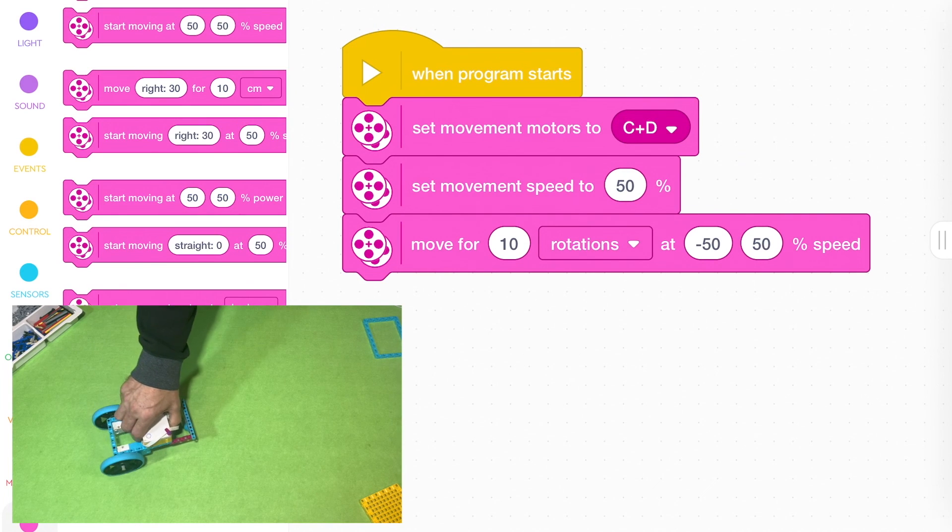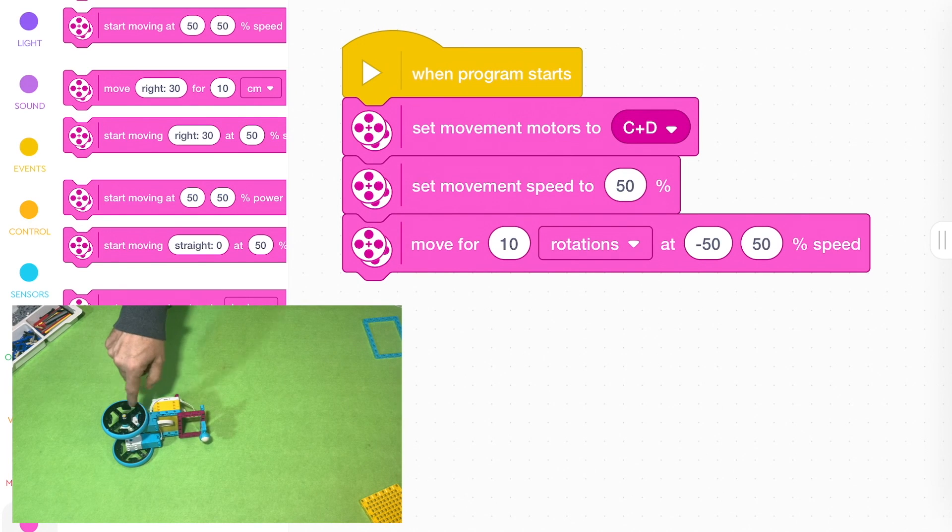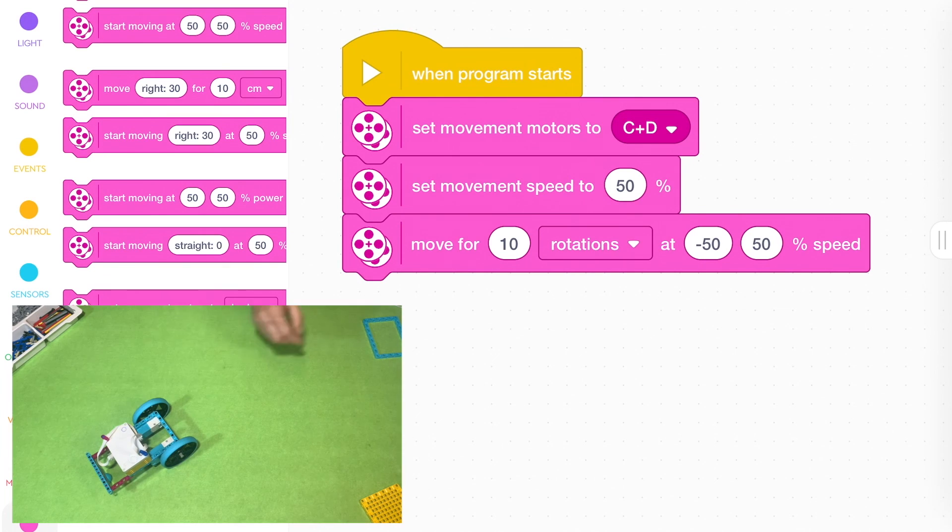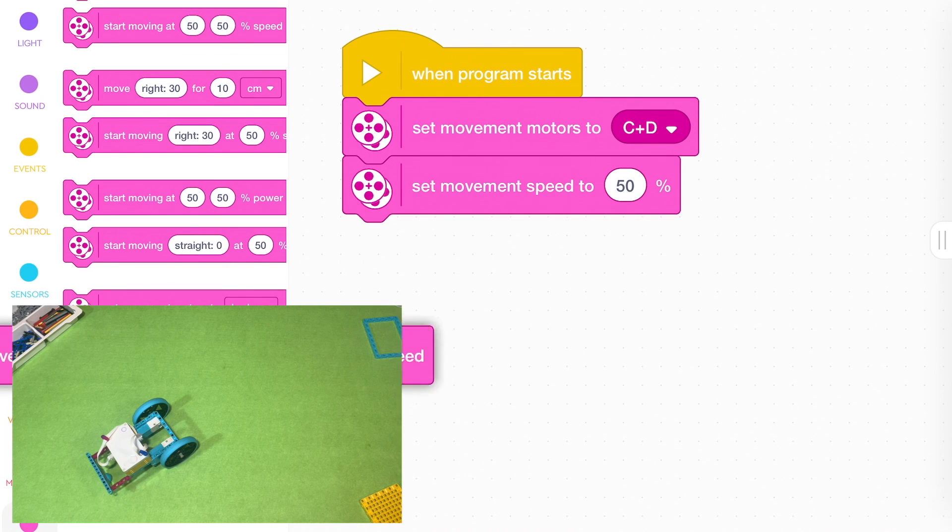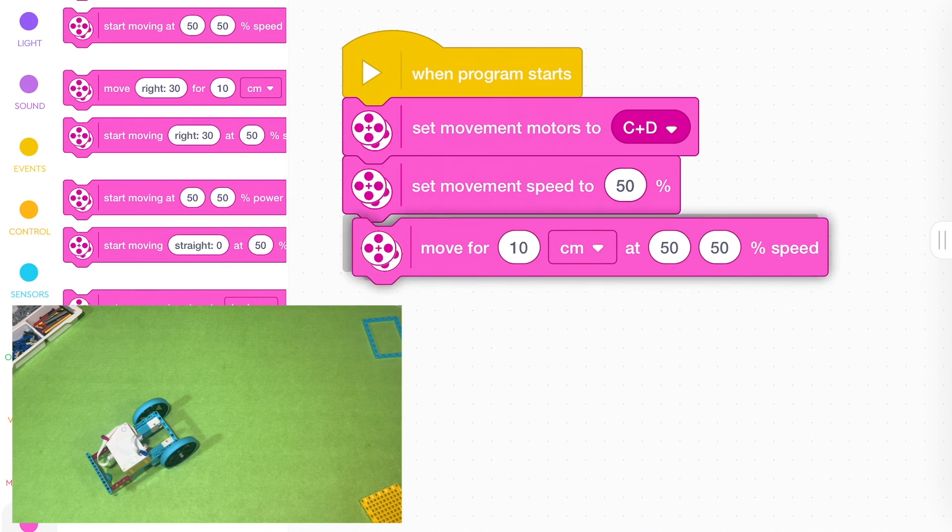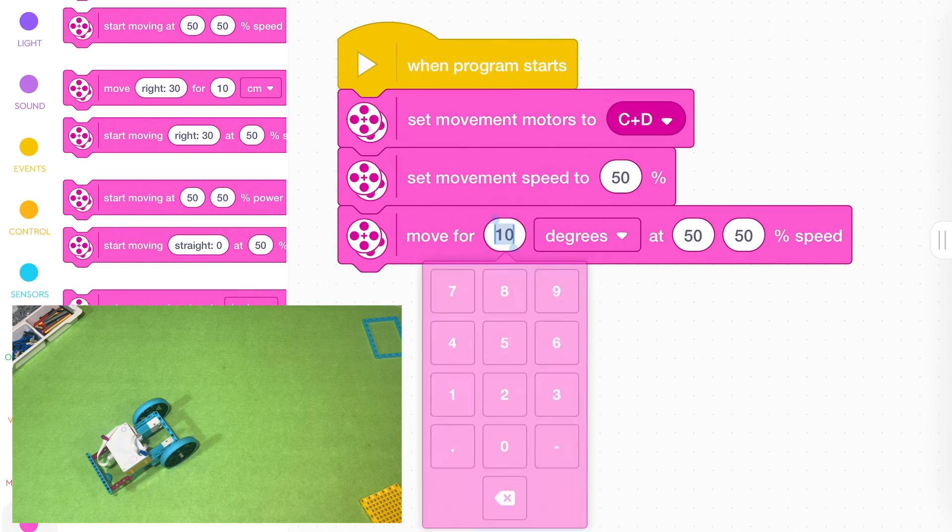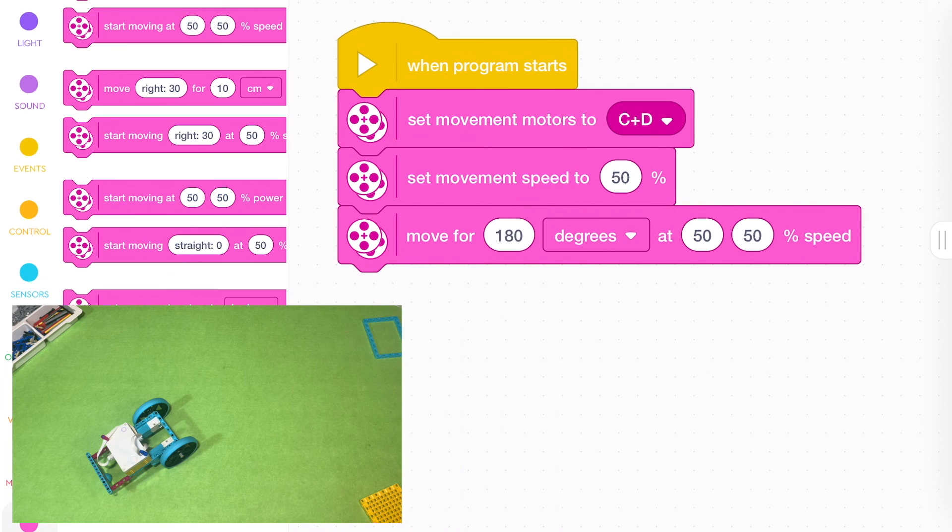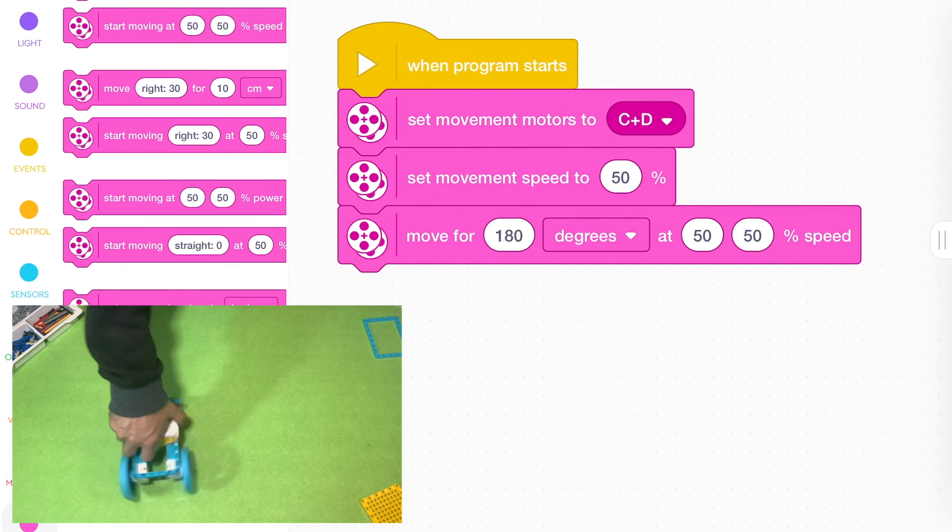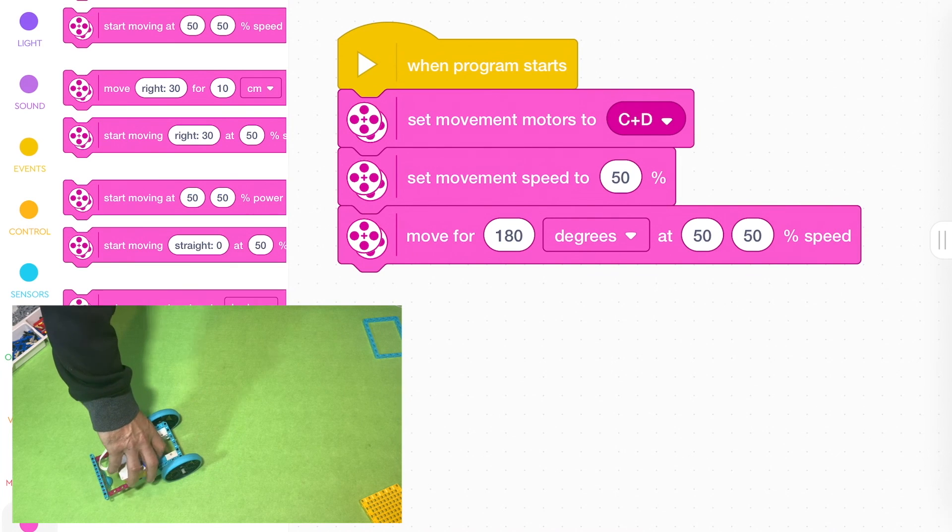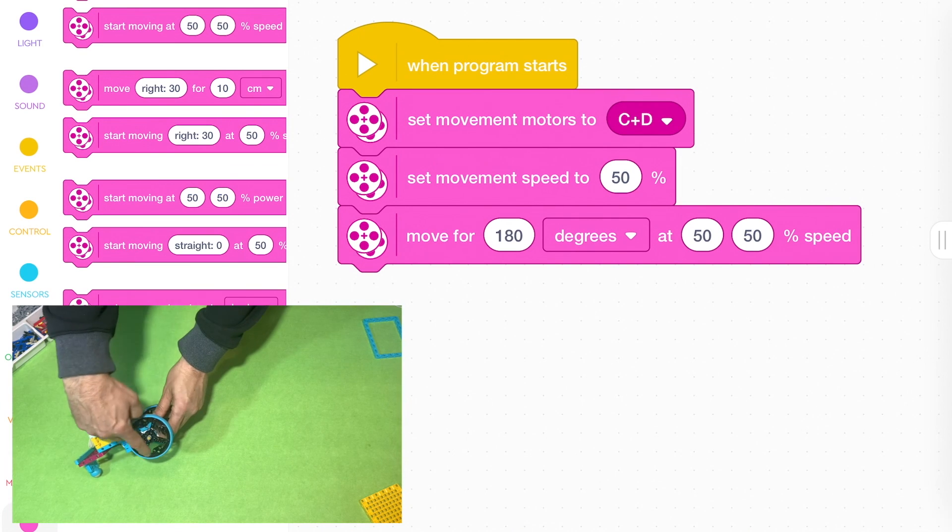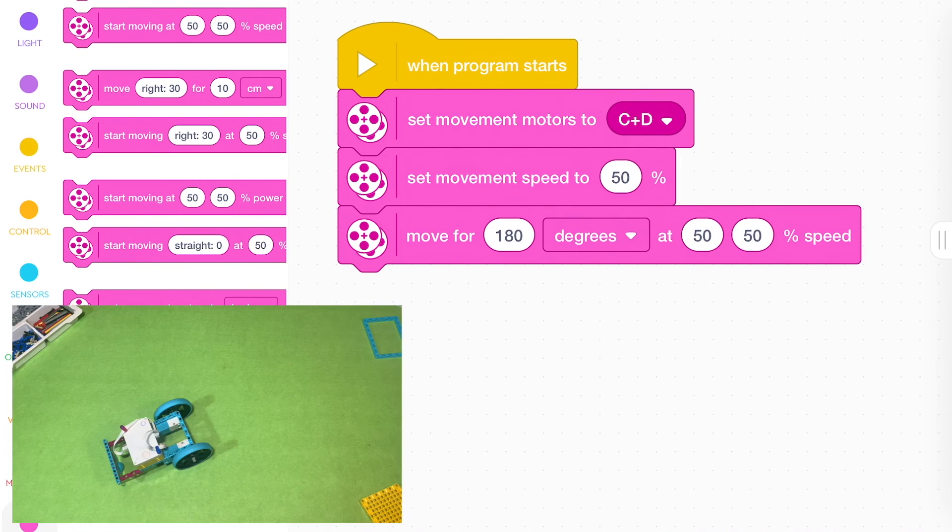And likewise, when you do degrees, it's not the robot how many degrees it turns. For example, you could actually do up here. You could go move forward degrees. Now, if you want 180 degrees, you might think it's going to do a bit of a turn like this. But it doesn't do a turn like that because the wheels are turning 180 degrees, not the robot.